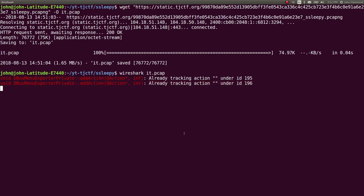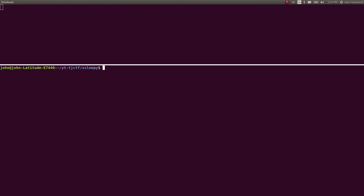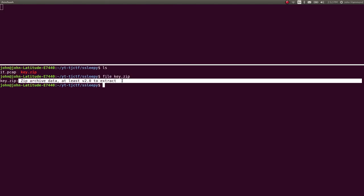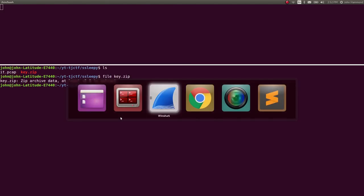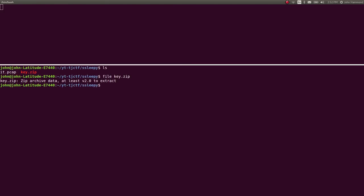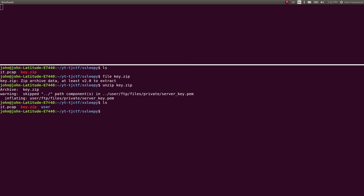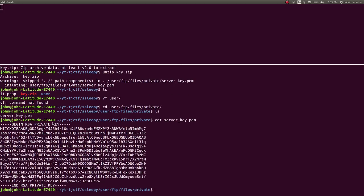And once we have it, we should be able to check out in that directory. Do we have key.zip? Yes, we do. And it is a zip archive because we're able to extract it raw from Wireshark. So let's go ahead and unzip this. It looks like it ignored some parent directory notion. That's perfectly fine. It put a server.key PEM file in this directory. So let's go ahead and check that out. And we have server key.pem.